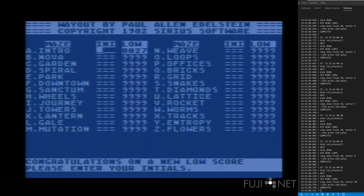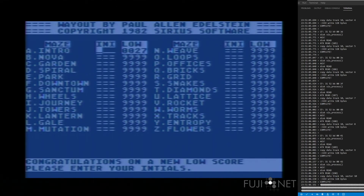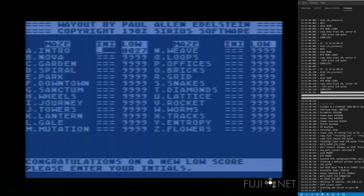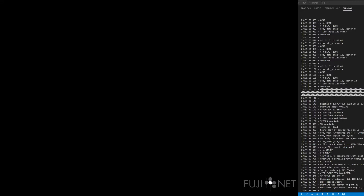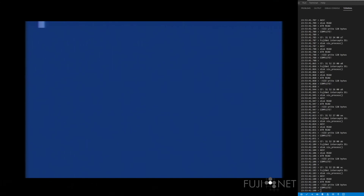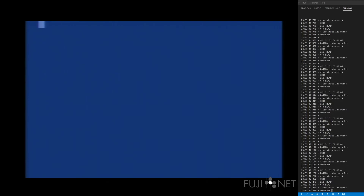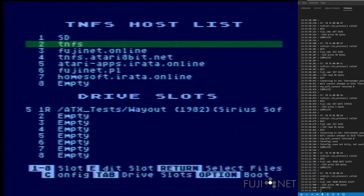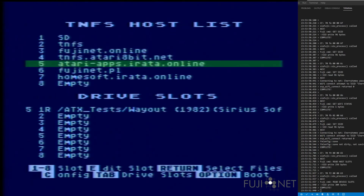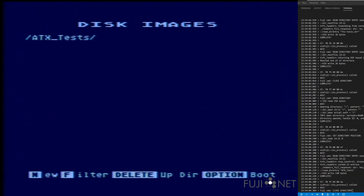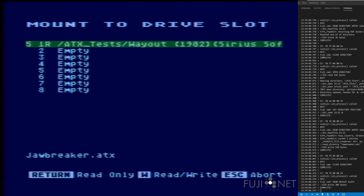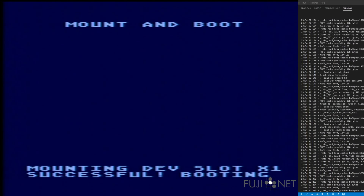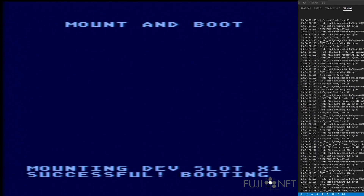To end here we'll load one more piece of copy protected software. I'll hit reset and reload my system. In this case we'll load Jawbreaker. I'm loading Jawbreaker primarily so you can see at the bottom of the debug dump the bad sectors that come in as part of the copy protection process. The disk image is cached over on the FujiNet before actually mounting.